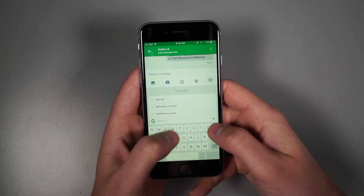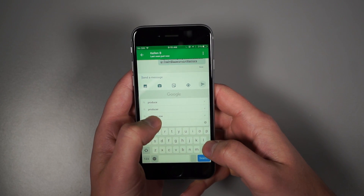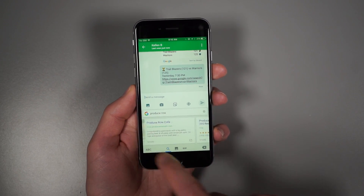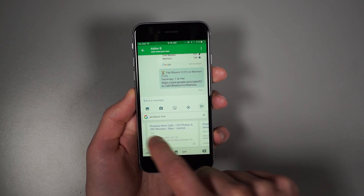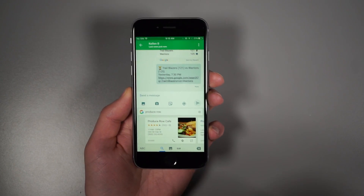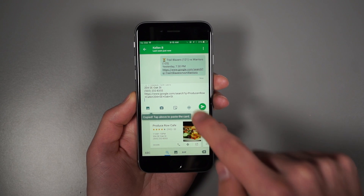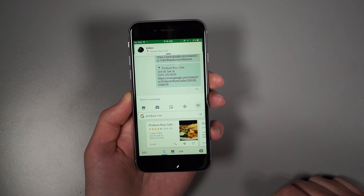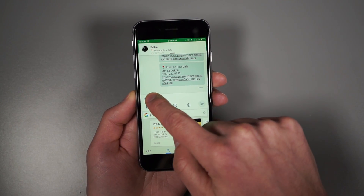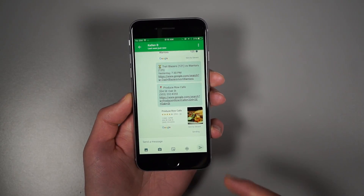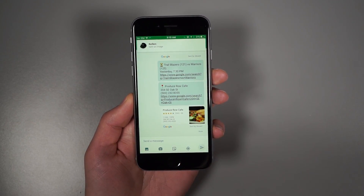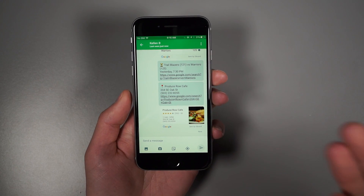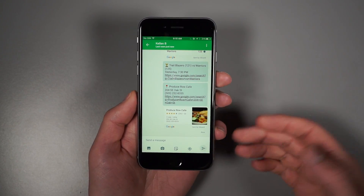Let's say we're talking about a restaurant. So Produce Row, one of my favorite restaurants in Portland — I can search for that and it brings up some cards for it. You can swipe over and look at additional cards from Yelp, Eater, or Oregon Live. Here's the card that Google found. I can tap on that and it pulls up information: name, address, phone number, and Google search results. I tap send, and it copied a picture of the image so I can paste that too. The card shows the rating, times it's open, and a little picture from the restaurant. So in the middle of a conversation, you can quickly share information like that.